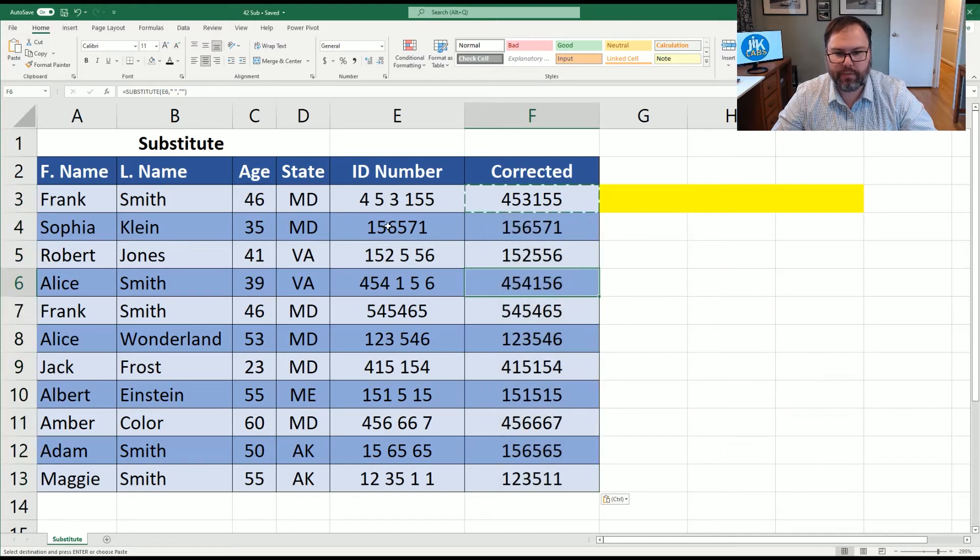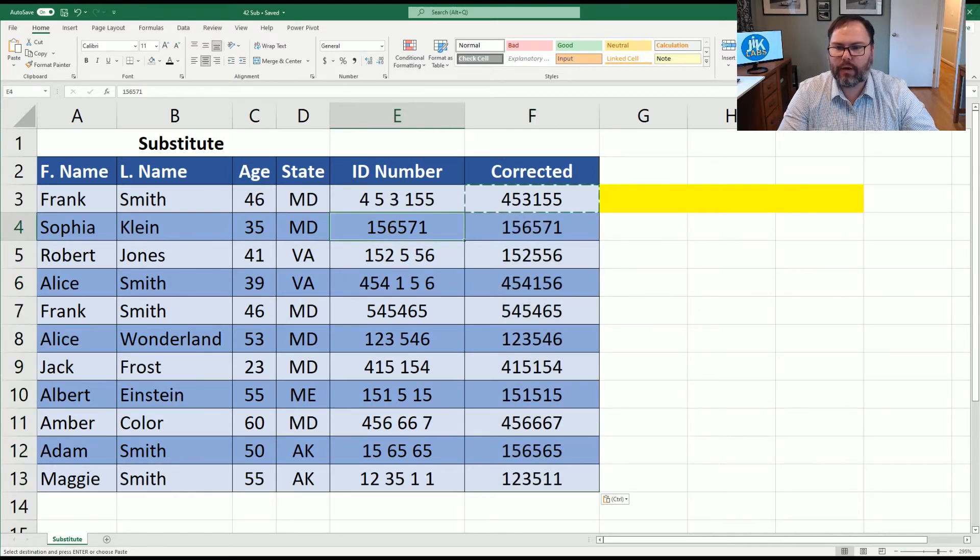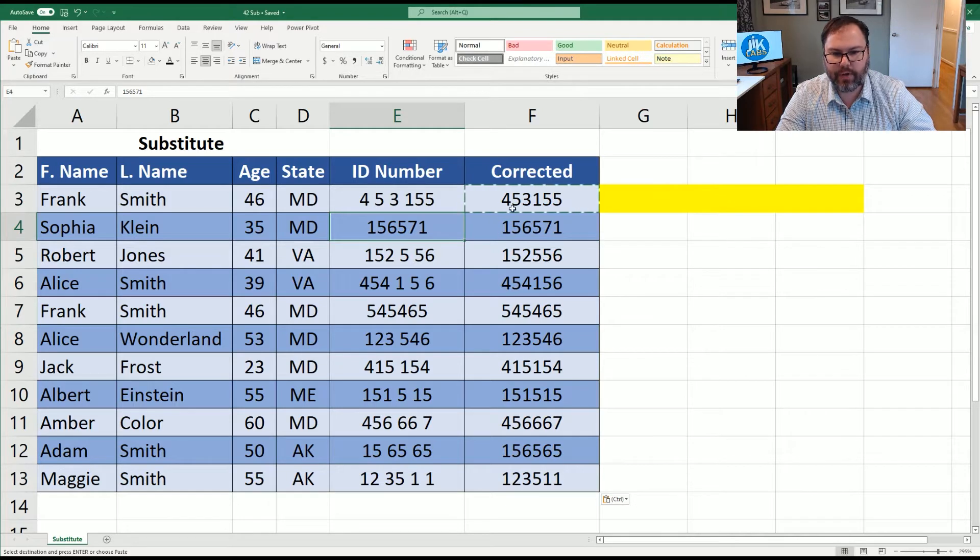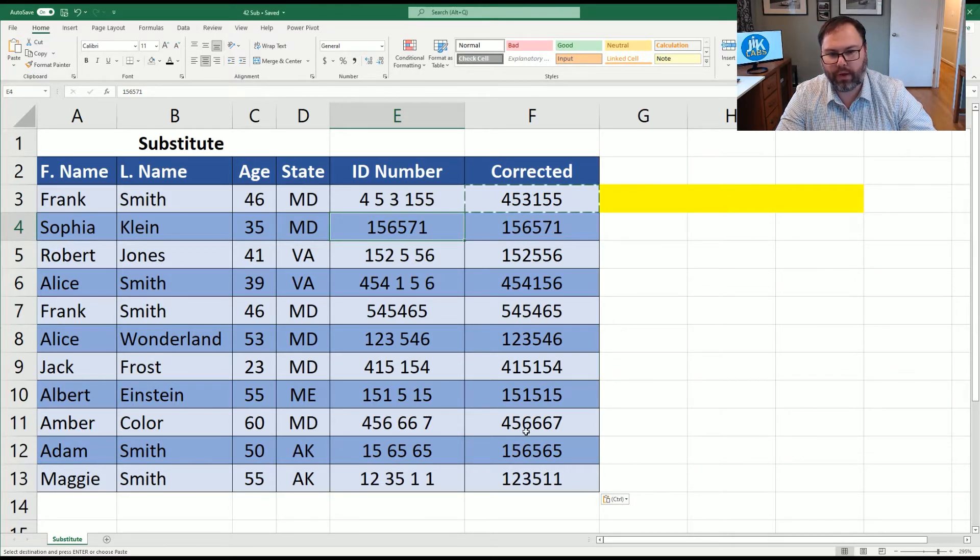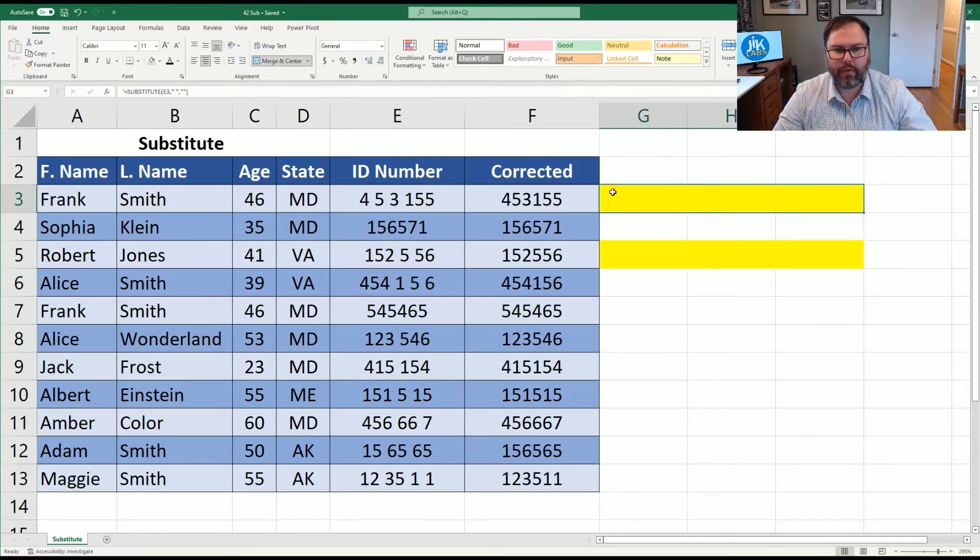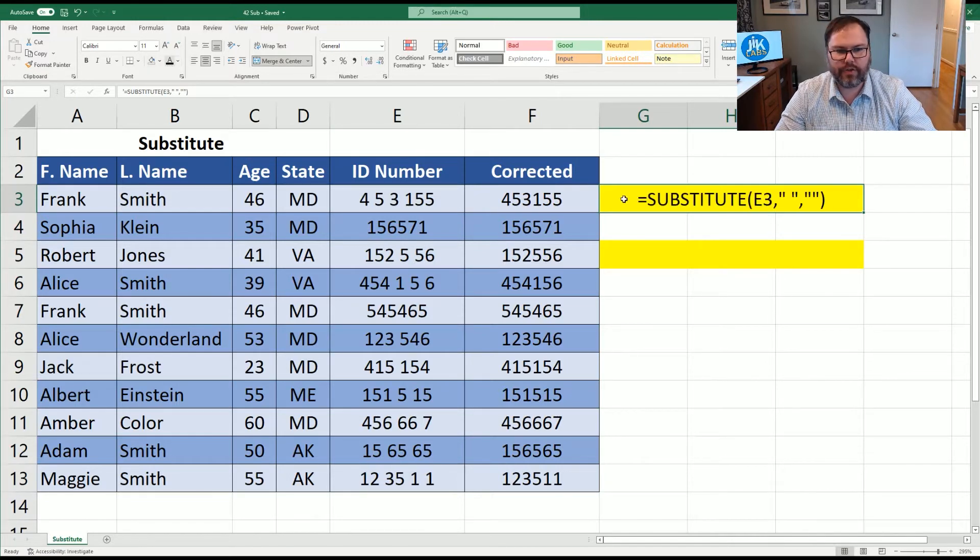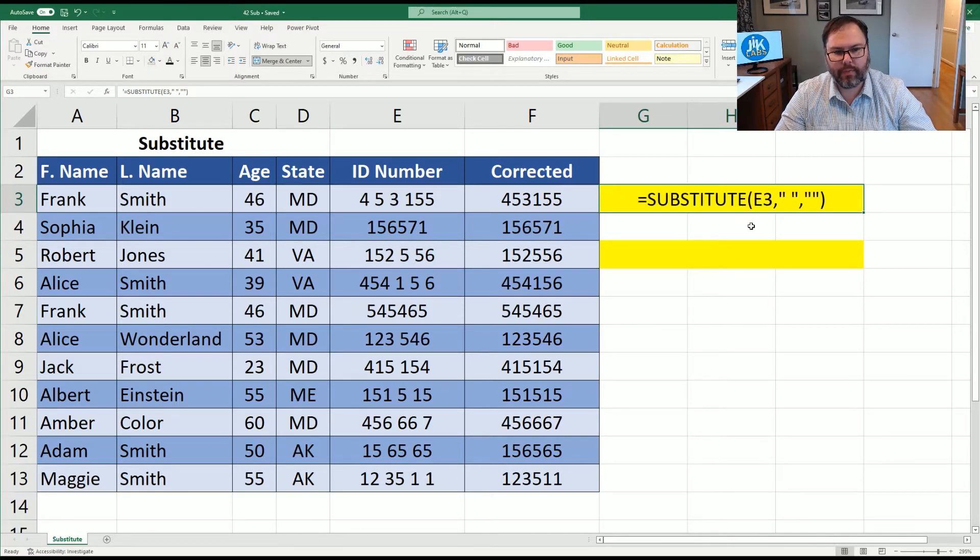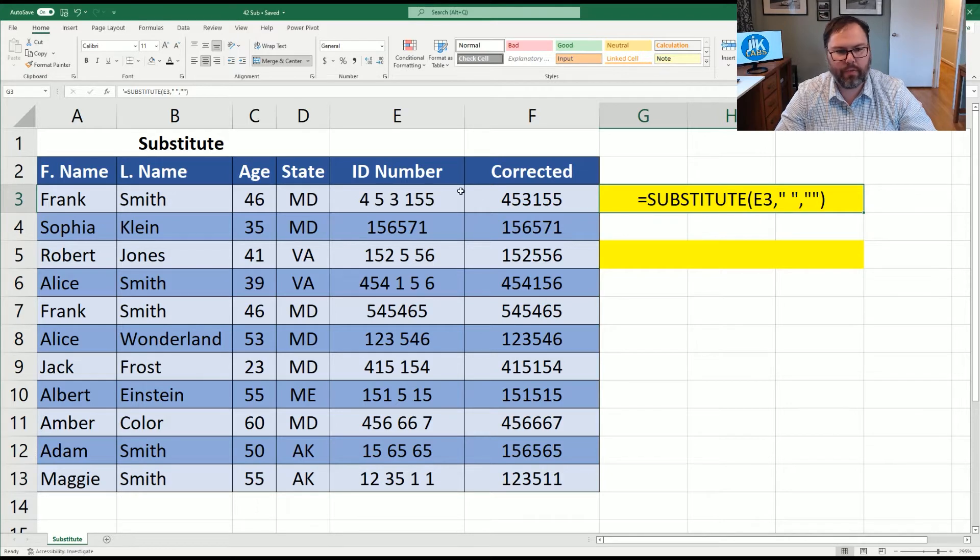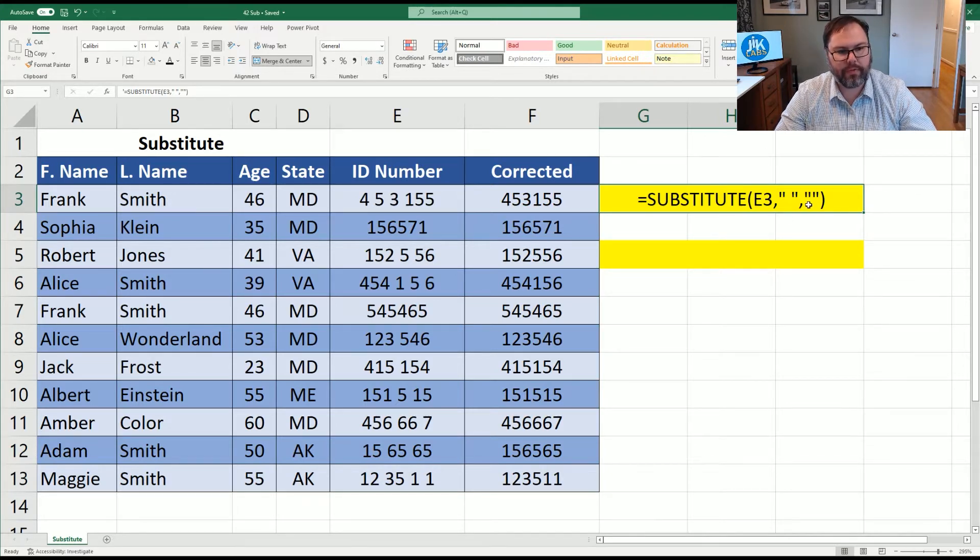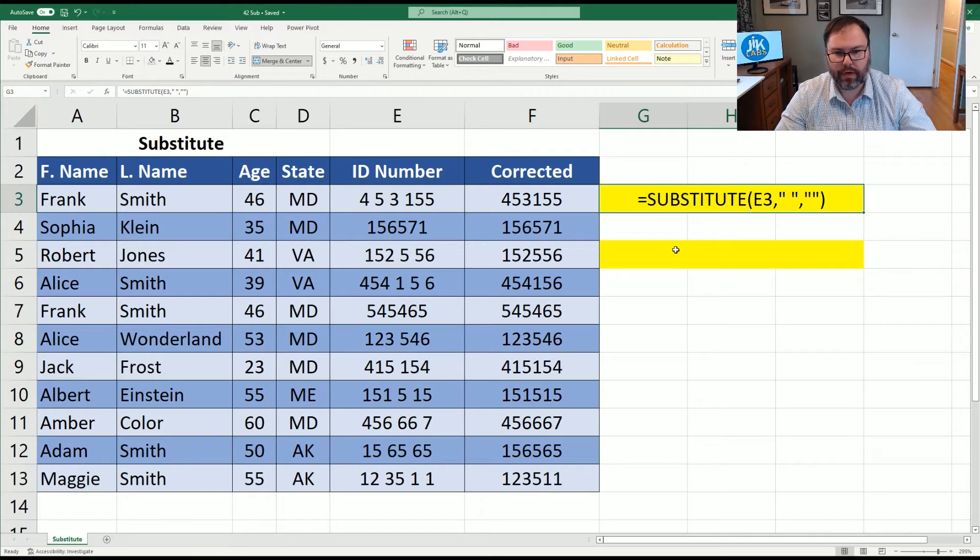So let's go ahead and copy this down. And you can see, well, row four, there was no changes because there was no spaces to substitute. But now you can see the data is corrected the way we wanted to see it. Now that we've copied that all down, let's come in here and show you the equation. Again, it's substitute, open parentheses, the cell in which you want to search, the character that you're looking to change, and what you want to substitute it with.